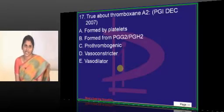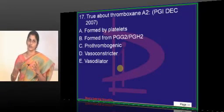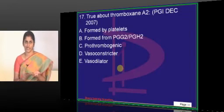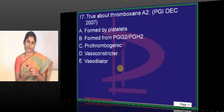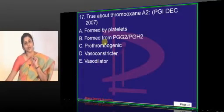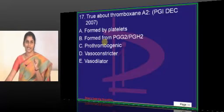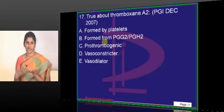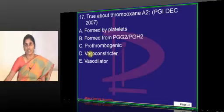Why is it called thromboxane A2? If you give the answer that it has an effect on platelets - even prostacyclin has an effect on platelets, so it also should be given the name. The reason is the cellular formation of thromboxane is from platelets, whereas PGI2 prostacyclin comes from endothelium. So thromboxane A2 is from platelets and it is pro-thrombogenic, because the major function of thromboxane A2 is blood vessel constriction and platelet aggregation. It is a vasoconstrictor of course - it has a dominant role.